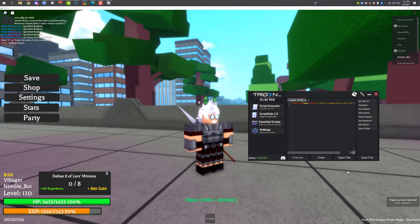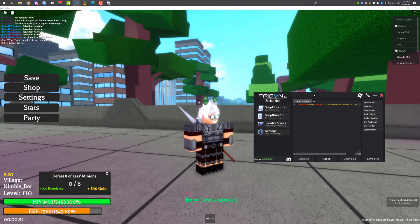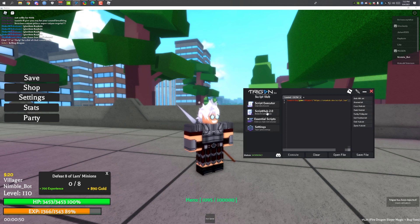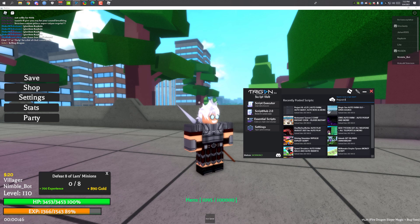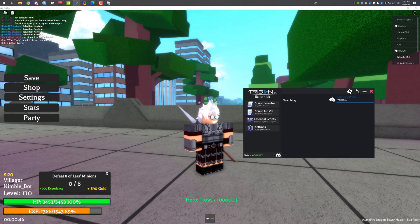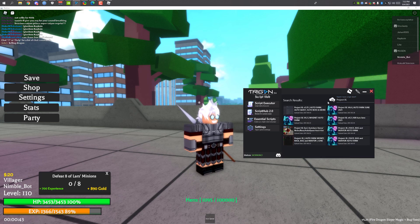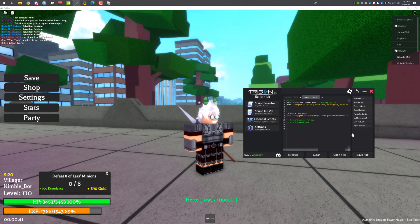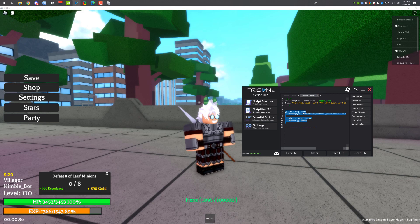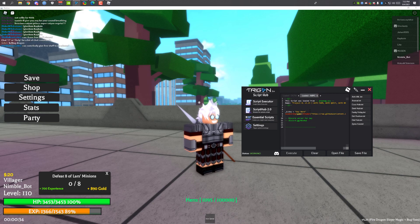It also supports multiple APIs if you want to use. As you can see it has been injected. Also if you are using Trigon you can click on the script hub and search for Project XL. This is the script I'll be showcasing and you can click on load script and it will load the script automatically to your script section.